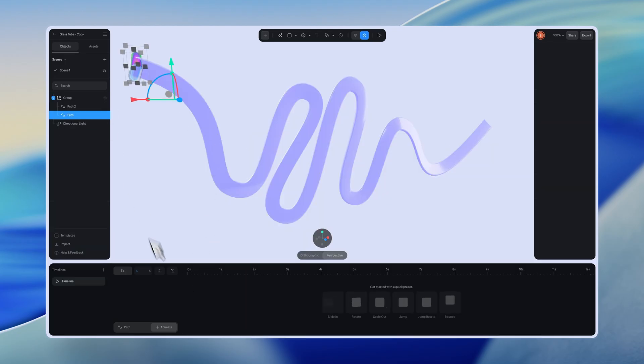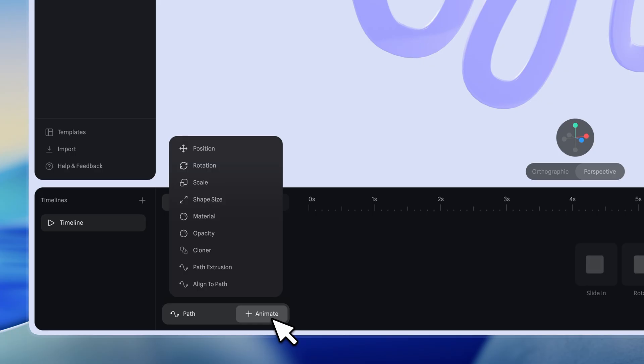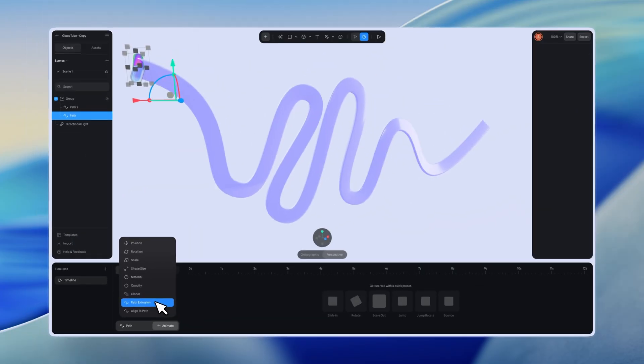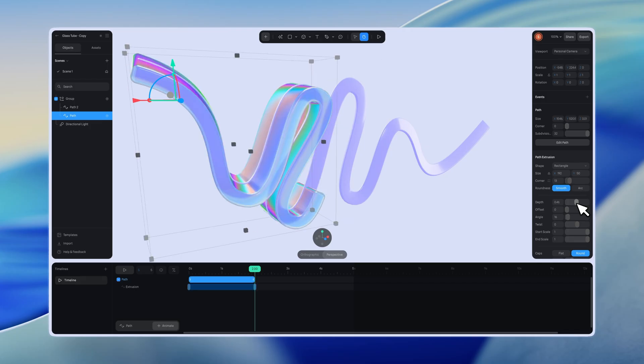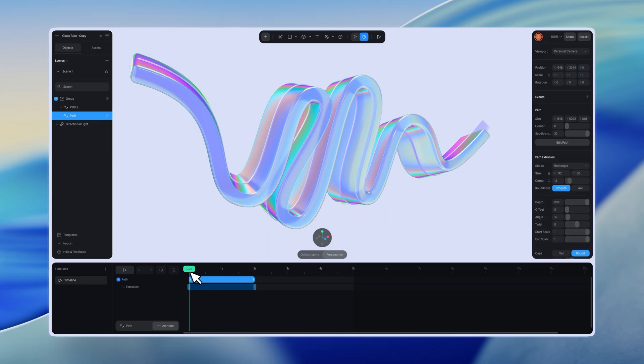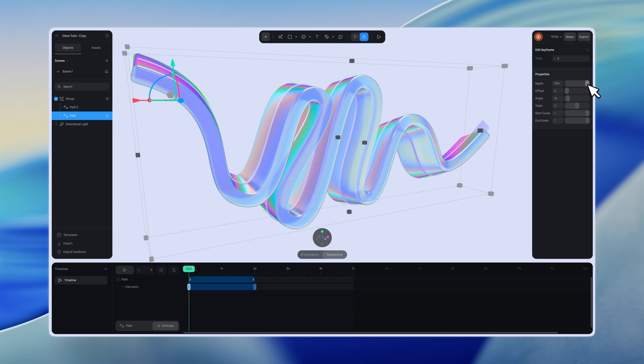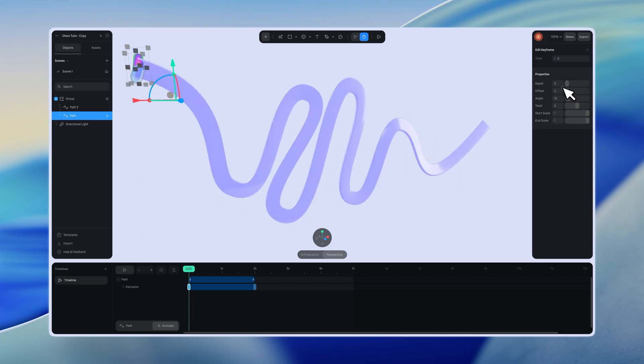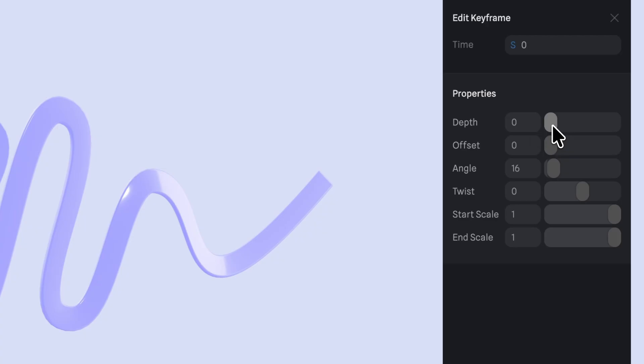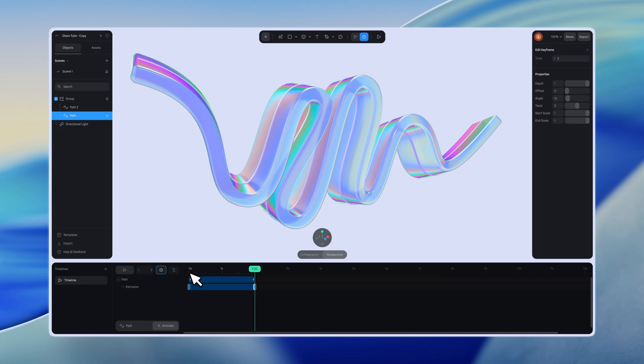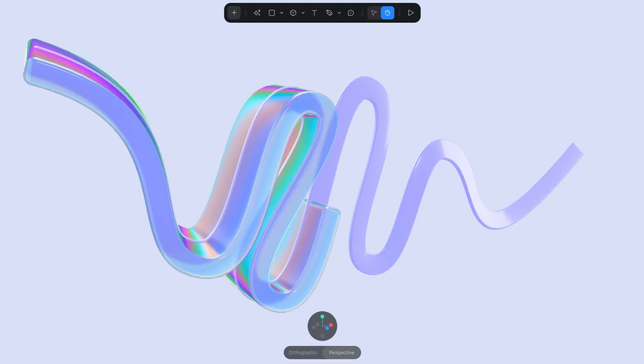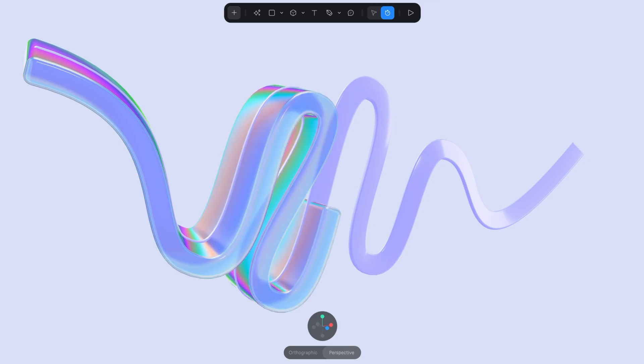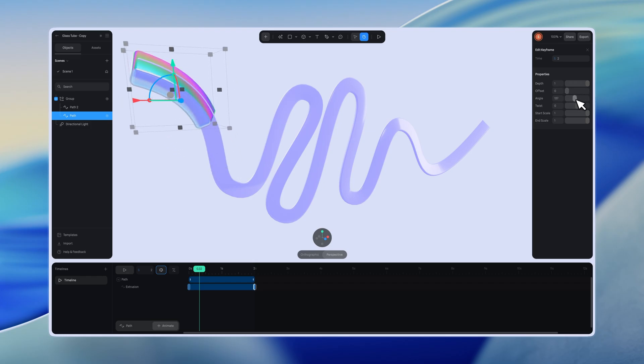Path extrusion only works when a path is selected. To create a path extrusion animation, click on animate and select path extrusion. Then adjust its parameters. For example, if you want to animate the path from the start point to the end point, go to zero seconds and set the depth to zero. Then move to the end and set the depth to one. This will create a path animation along the selected path. You can also adjust other properties to create different effects.